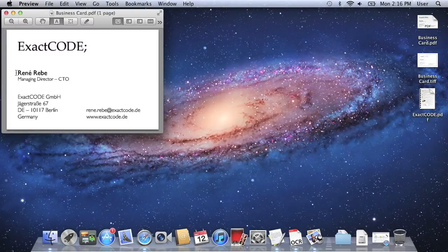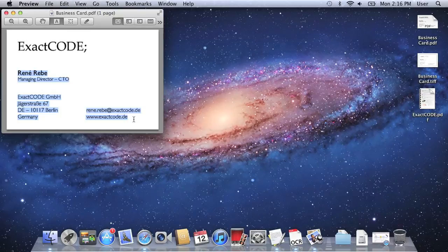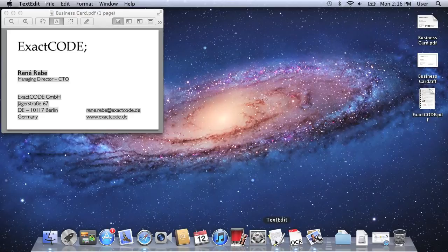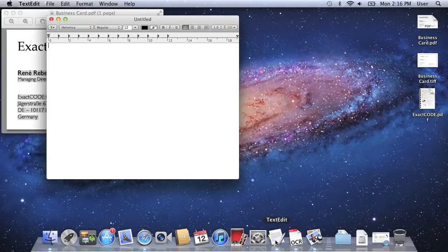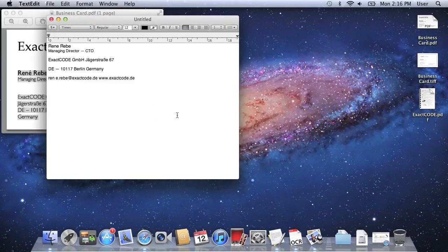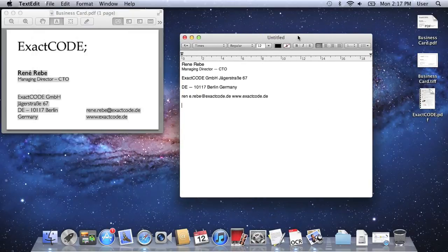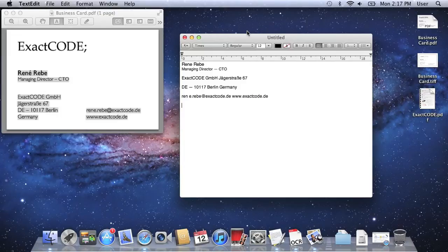The resulting PDF is opened in Apple's preview where you can select and copy the text to other applications, and you can see the recognition accuracy is pretty good.